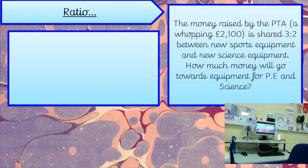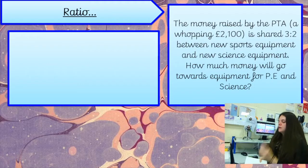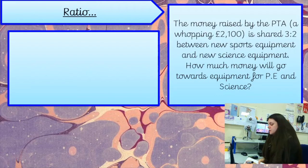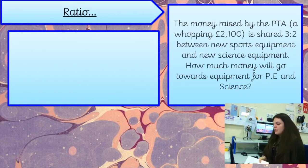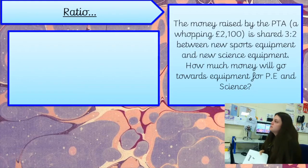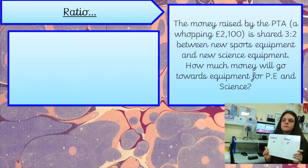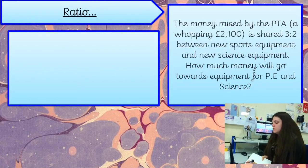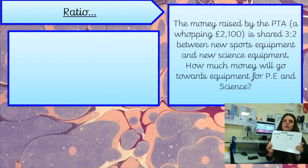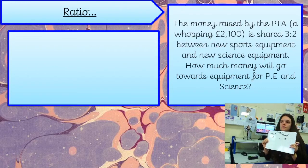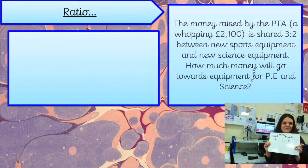On your whiteboards, write out the information we know. We know that £2,100 has been raised by our amazing PTA. Because of the way the question is worded, sports equipment is going to get three shares and science is going to get two shares. So sports is three shares, science is two shares, and we've got £2,100 to share out. Thomas says: work out how many shares there are altogether and then divide the total by that number. Perfect.